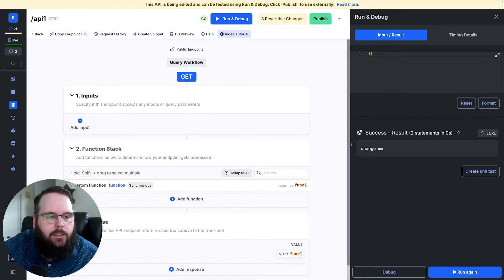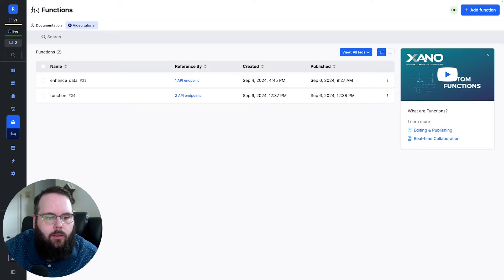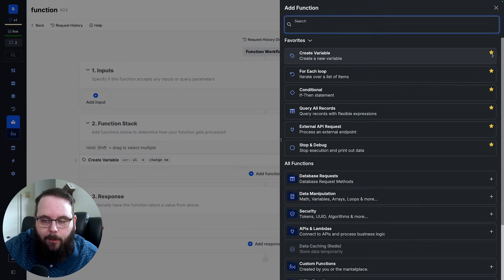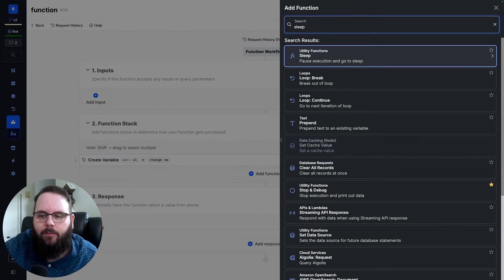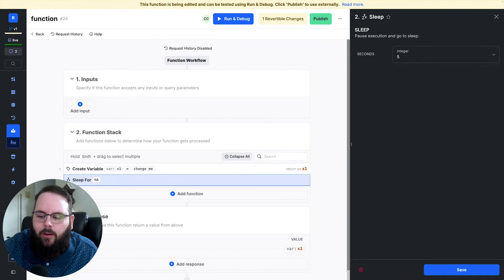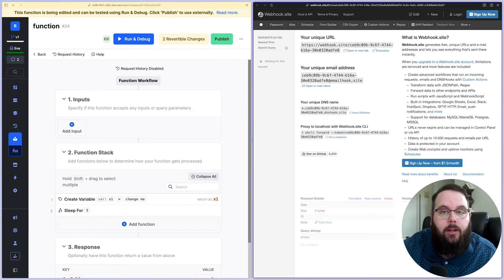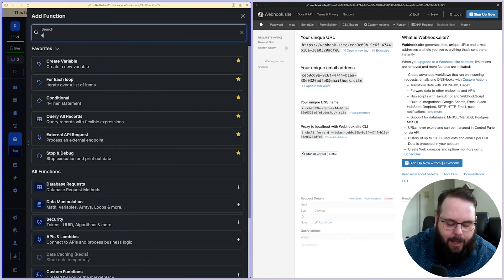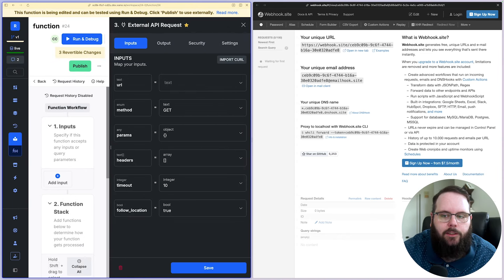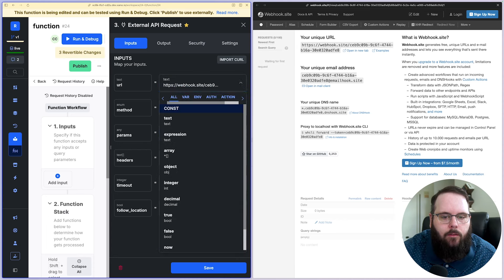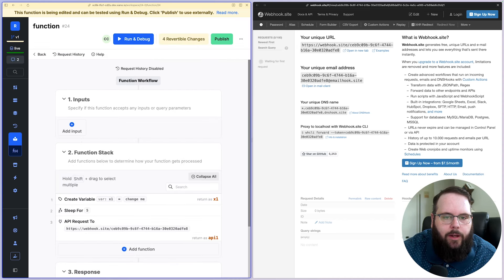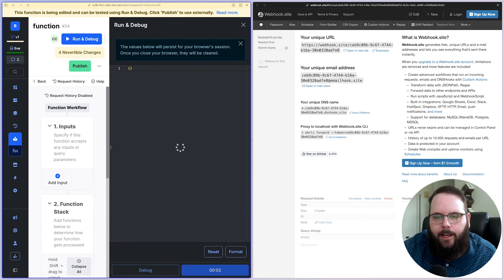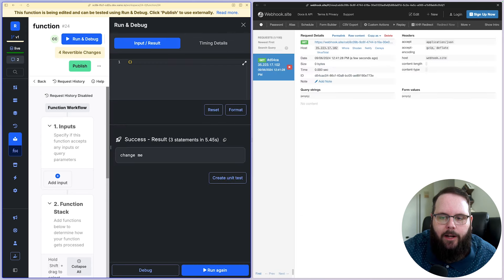So let's go ahead and hop back into that function. And what I'm going to do to demonstrate this as simply as possible is I'm going to add a sleep function. I'm going to say I want this to sleep for five seconds. So what I'm going to do is after this sleeps for five seconds, I'm going to have it send an external API request to our webhook.site URL here. We'll go ahead and save that. And so now when we run this, we'll give it about five seconds to execute. And then we will see that request show up right here. There it is.